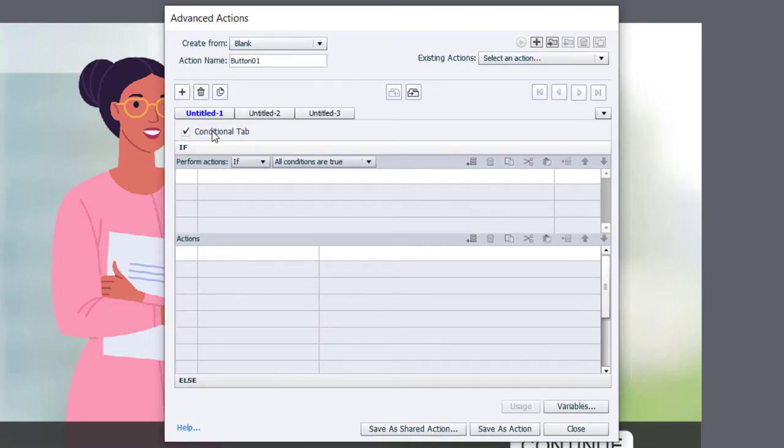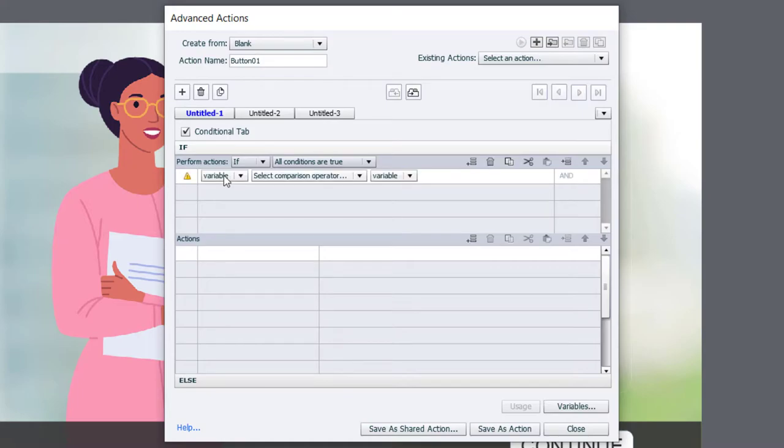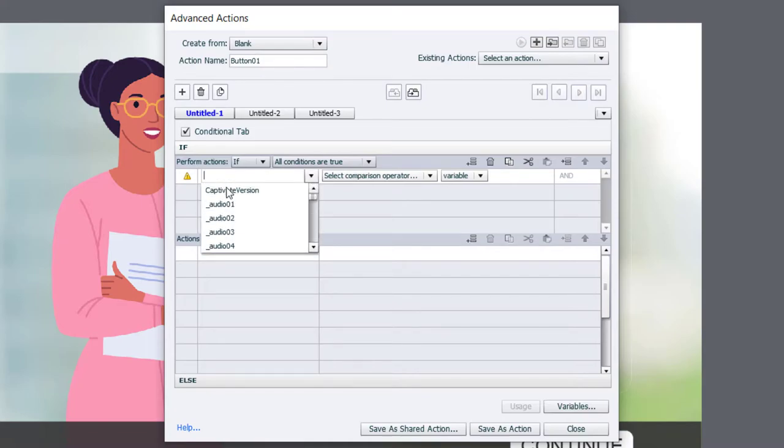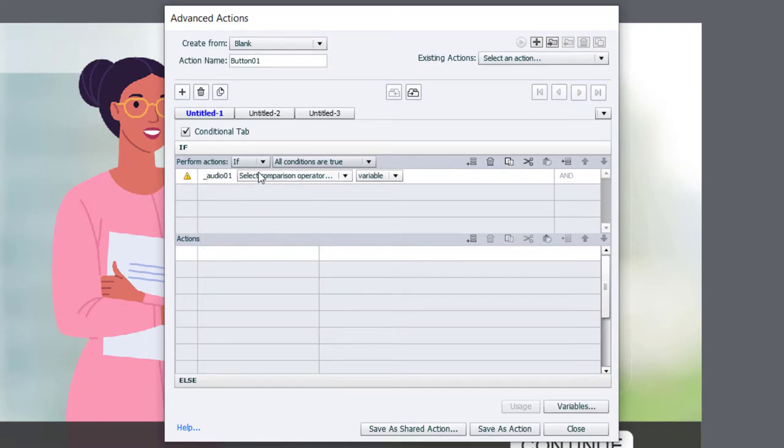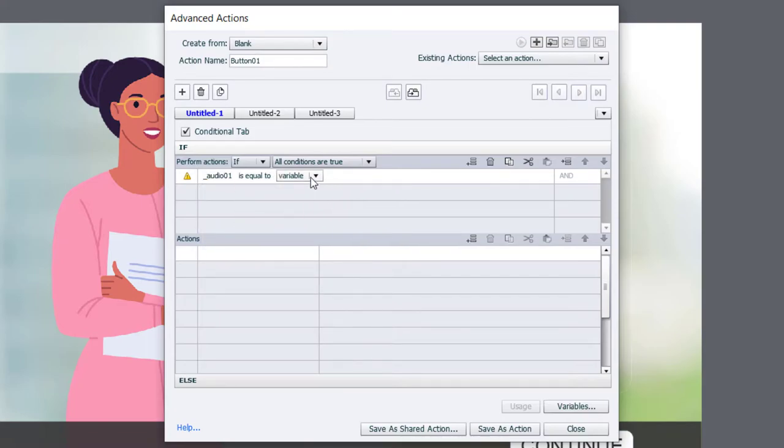And that allows us to create essentially an if-then-else situation. So the first thing we're going to do is look at the variable audio_01 and see if it's equal to the literal value of zero.